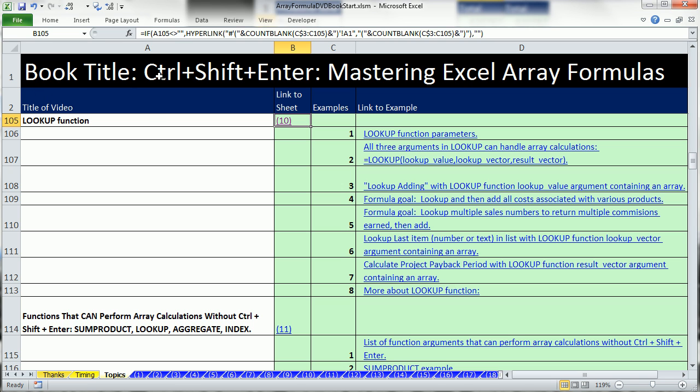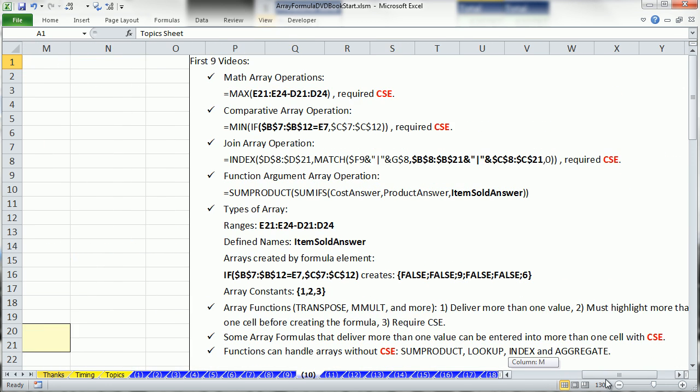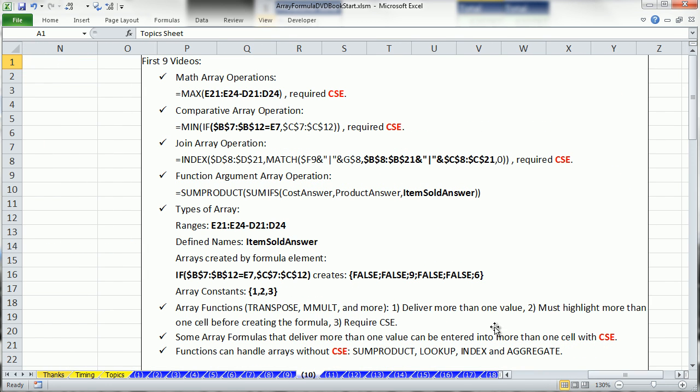LOOKUP, like SUMPRODUCT, is one of those amazing functions that can do array calculations without Ctrl-Shift-Enter. I'm going to click on this link 10 to jump to sheet number 10, and as I have been doing in the last few videos,